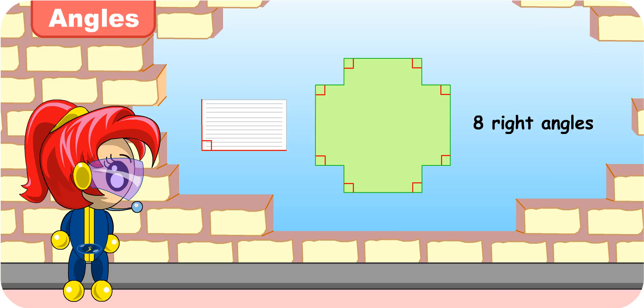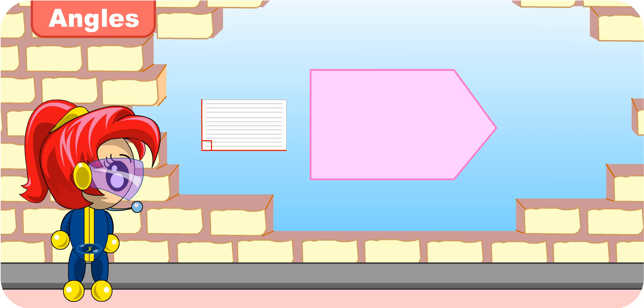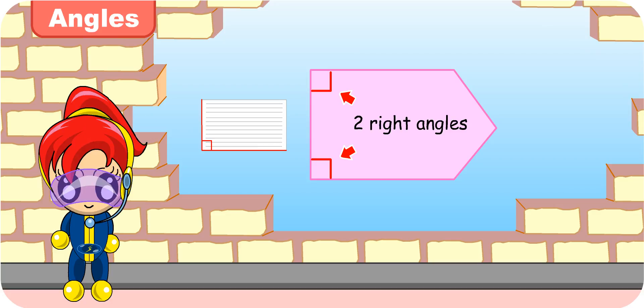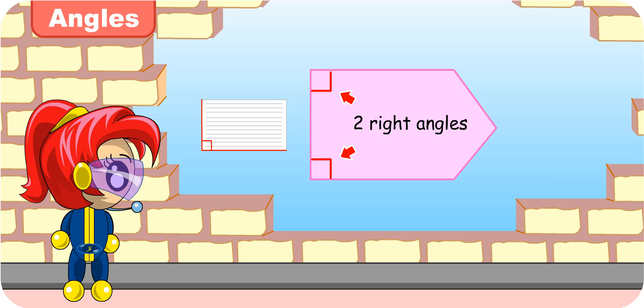Good work, Turbo Girl. Let's identify the right angles in this figure. Let me see. There are five angles inside this figure. But only this and this are right angles. So there are two right angles in this figure. Yes. Well done. You've just identified the right angles within the figure correctly.